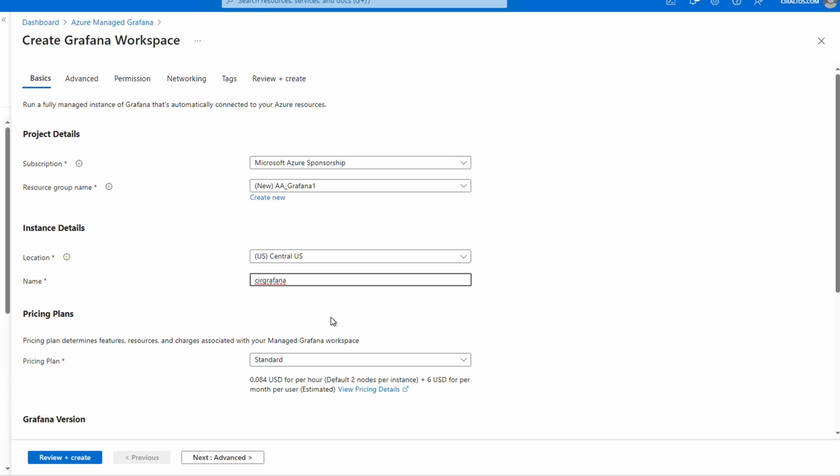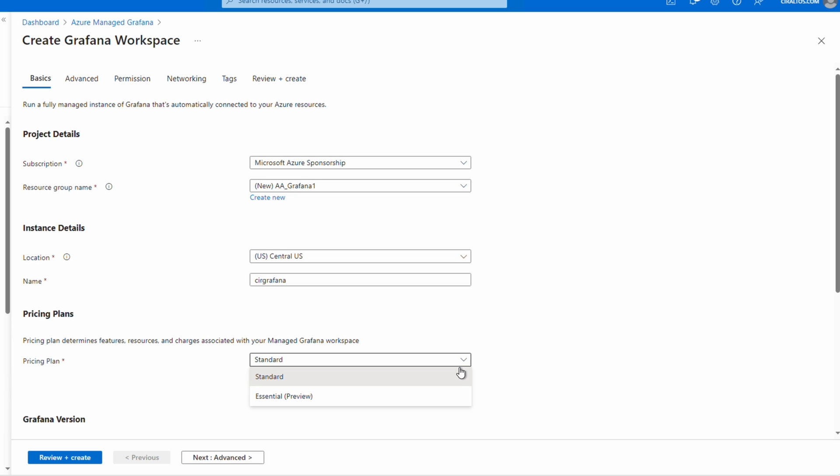Next is the two pricing plans. Standard is meant for production and has an instance and zone redundancy. It also has a charge per user. Essential has a limited feature set with a monthly per user cost. This example will use Standard.